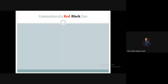Hello there, welcome to the advanced algorithm course. In this tutorial we are going to discuss how to construct a red-black tree from a given list of elements. We have a list of elements and we will see how to construct a red-black tree.